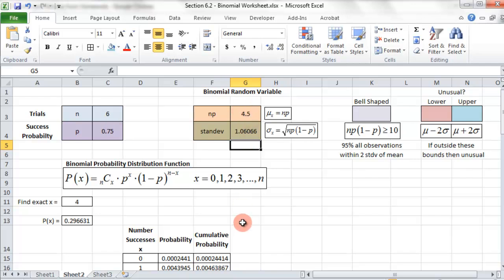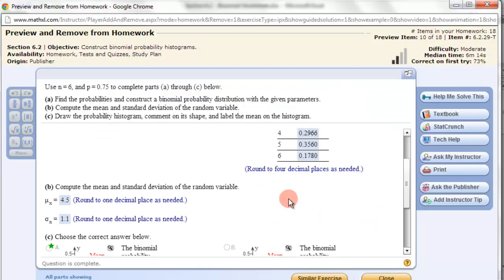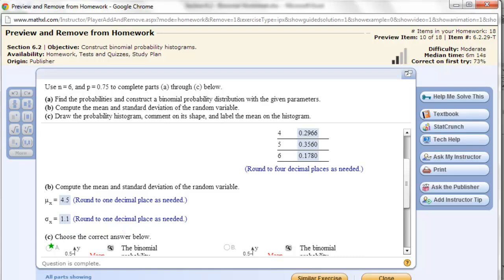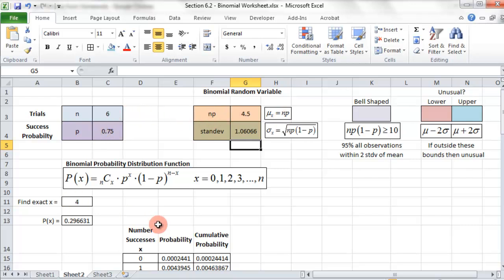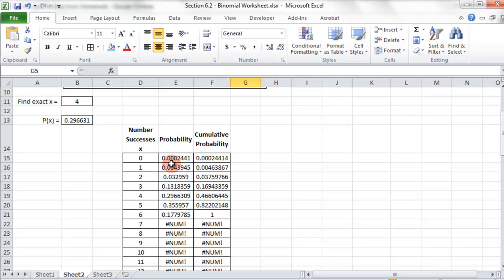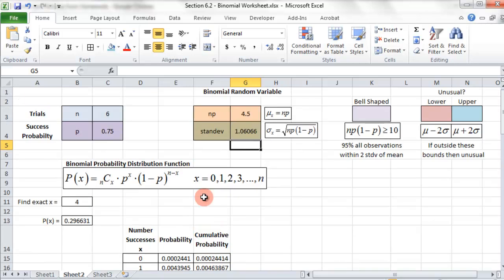So there's my mean and standard deviation. 4.5 and 1.06. Formulas are pretty easy, they're just in the book. And now they're calculated no matter what you change. And everything else stays being calculated as well.